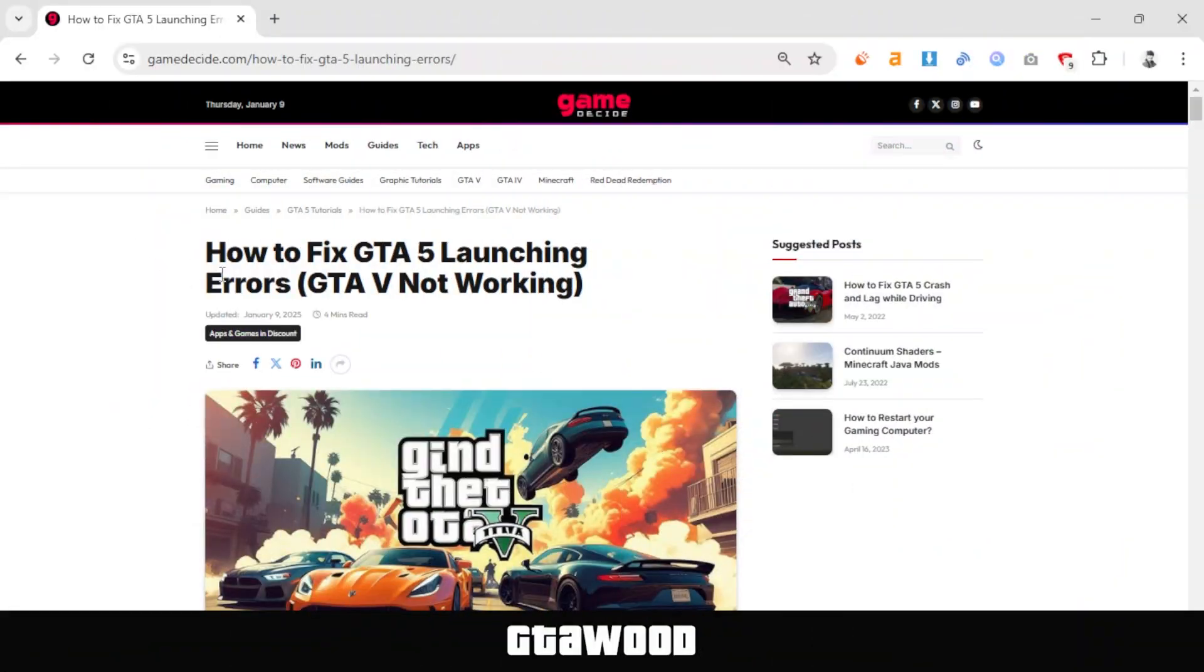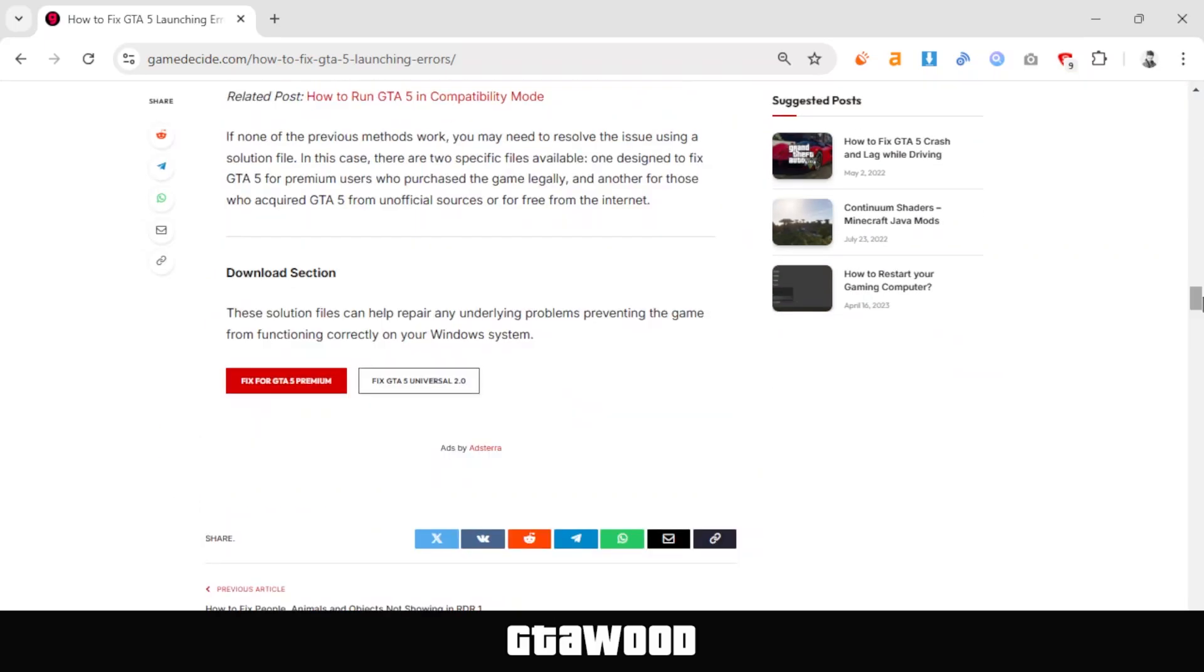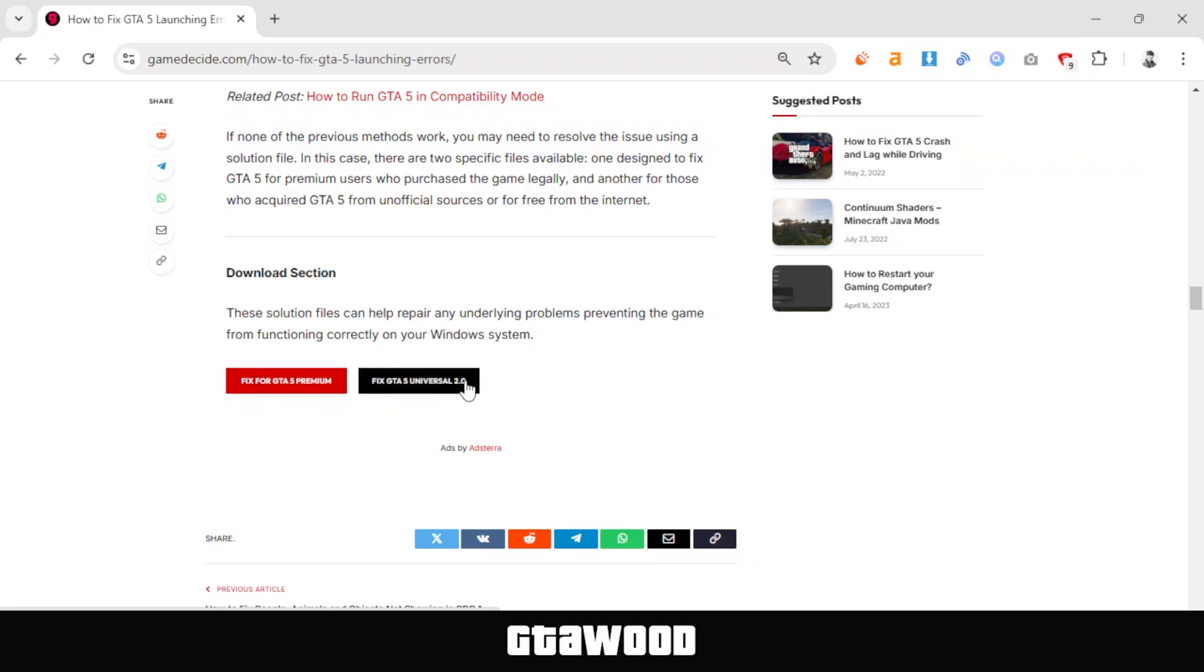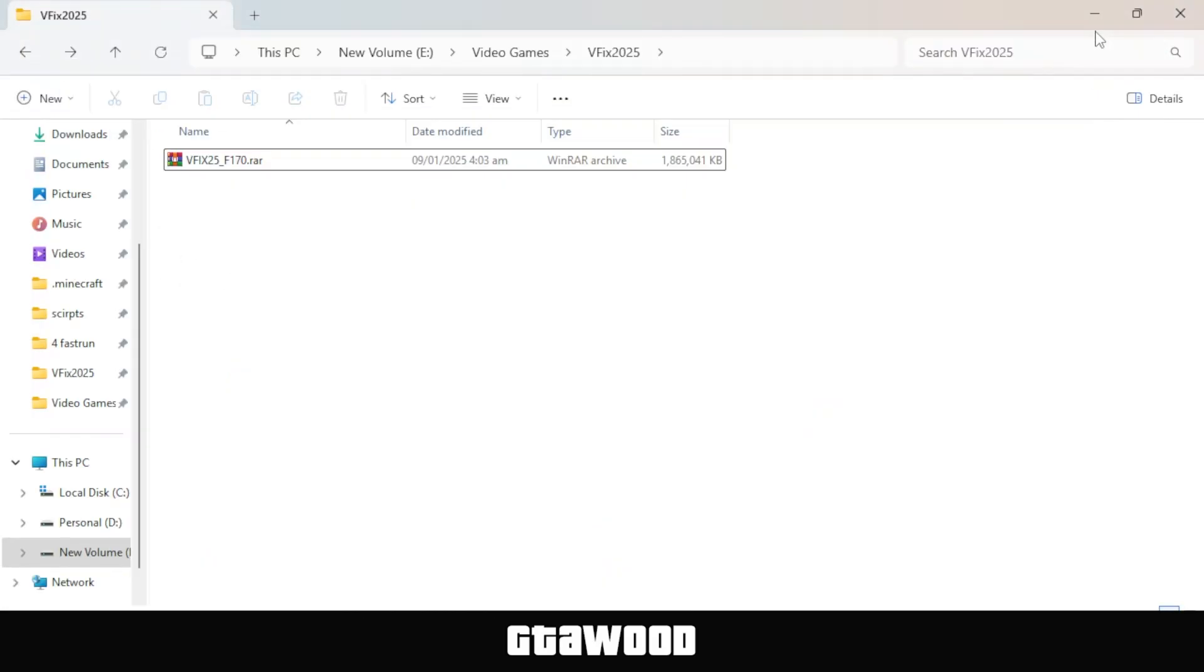To fix the game, first open this webpage and scroll down to the download section. Once you're there, you need to download the second file using the provided download button. So I have this file here, and I want to clarify two things. Number one, do not extract this file. I will show you how to use this solution file in a moment.